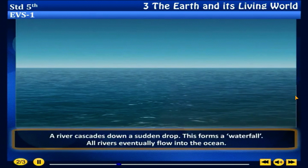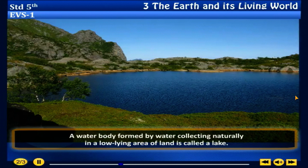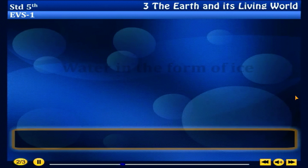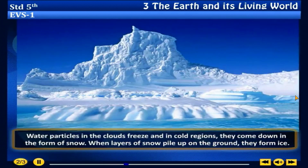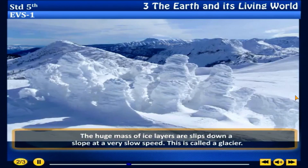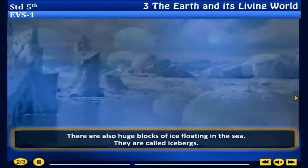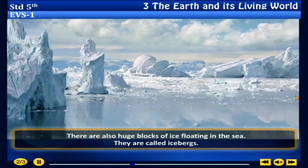Lakes: a water body formed by water collecting naturally in a low-lying area of land is called a lake. Water in the form of ice: water particles in the clouds freeze and in cold regions they come down in the form of snow. When layers of snow pile up on the ground they form ice. The huge mass of ice layers slips down a slope at a very slow speed — this is called a glacier. There are also huge blocks of ice floating in the sea, called icebergs.